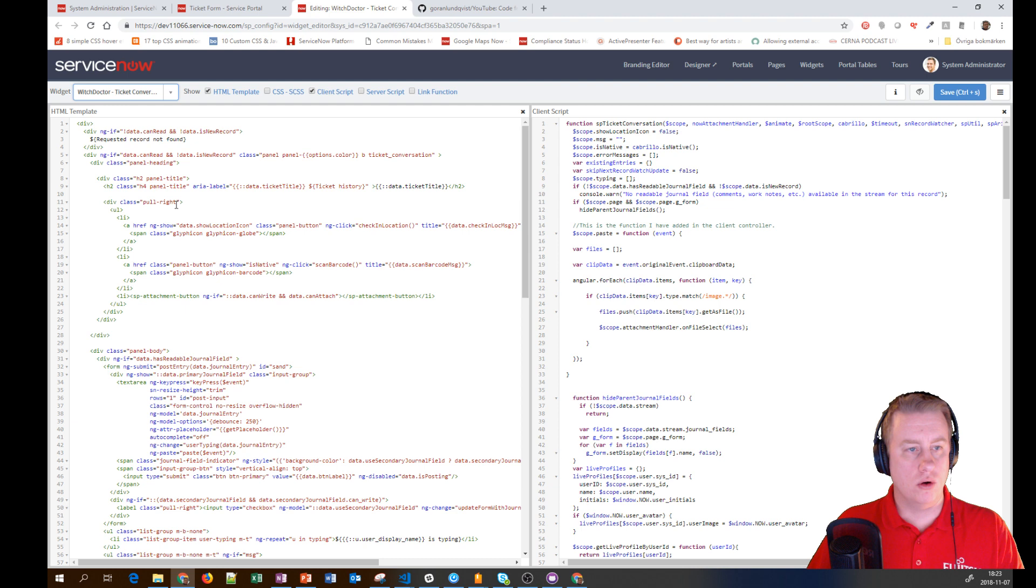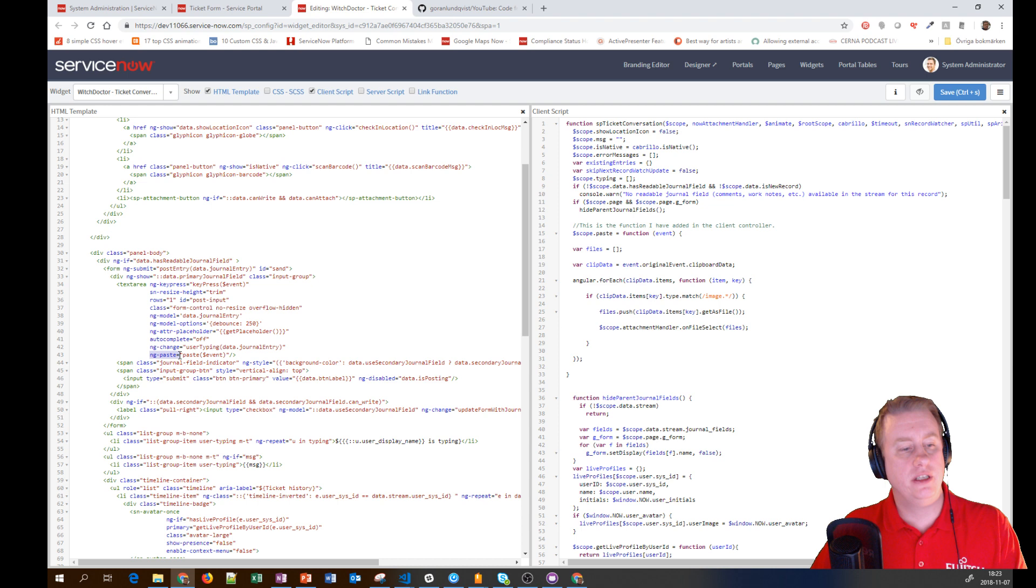We only have changes in the HTML template and the client script. In the HTML template, we're using ng-paste, which in Angular means when someone pastes something into this field, this is what we run.